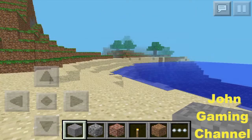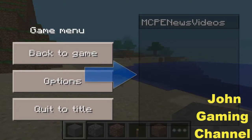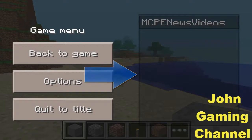The new feature is the chat is now on the top rather than the bottom, so that's pretty good. And when you click on pause, if you're playing on Realms, you will see all the people that are online on the right side of your screen.